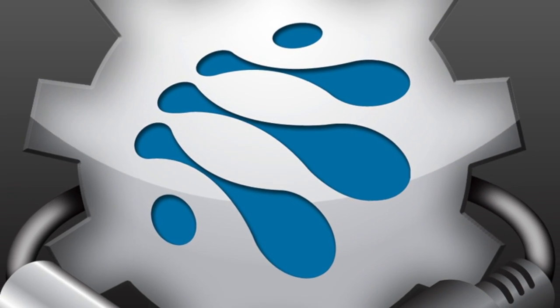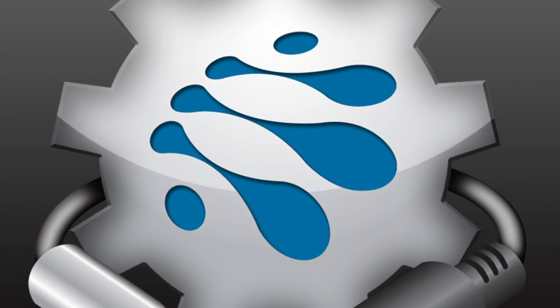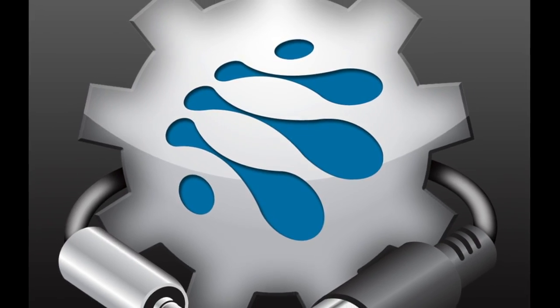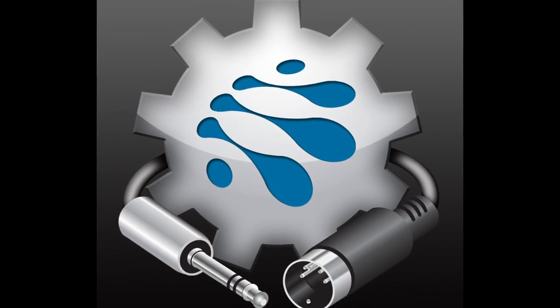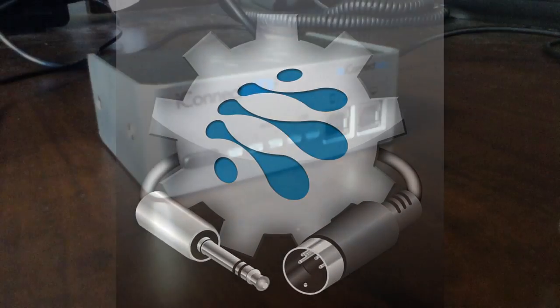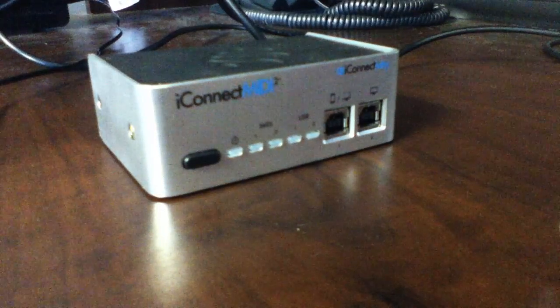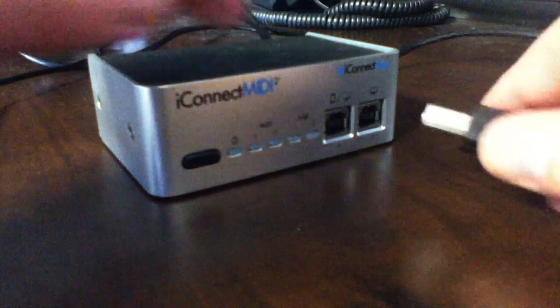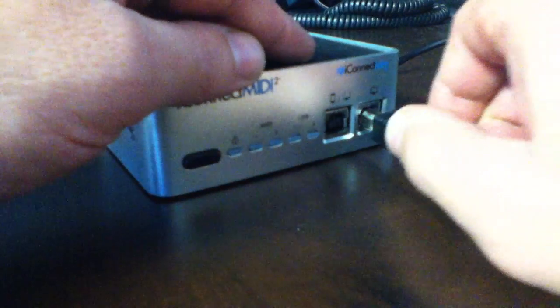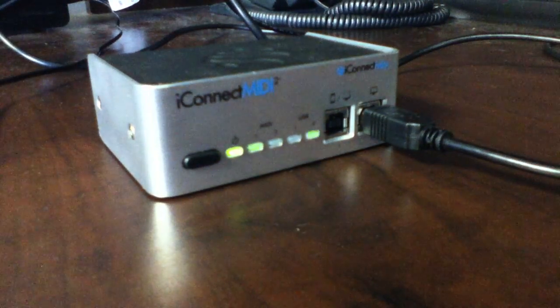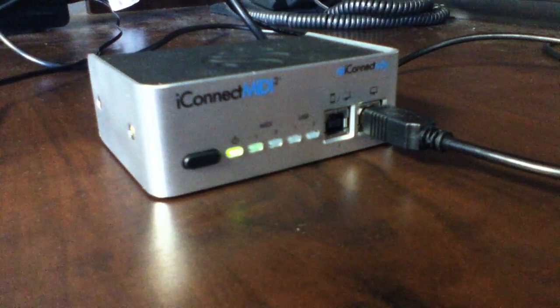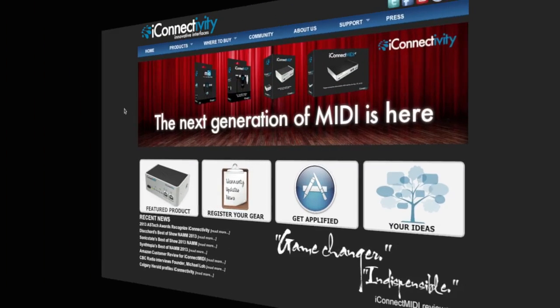By using the iConnectivity iConfig app on your Mac or PC, upgrading the firmware is easier than ever. To perform this upgrade, your Mac or PC must be connected via USB port 2 on the iConnect MIDI 2 Plus.